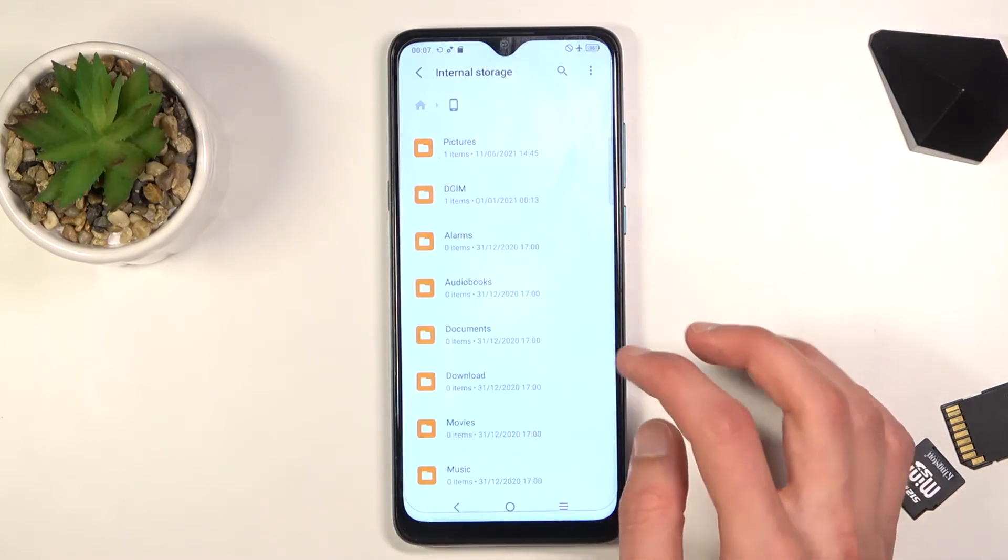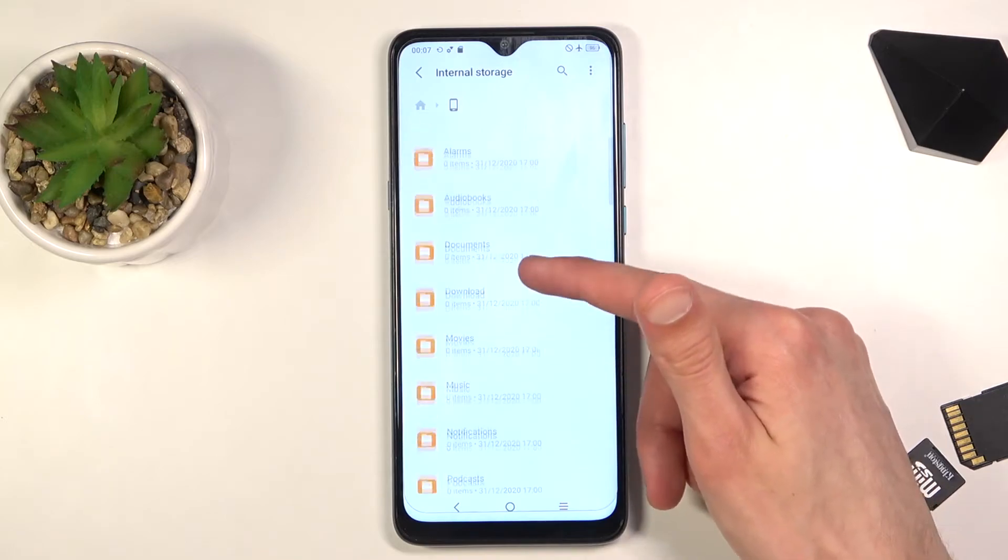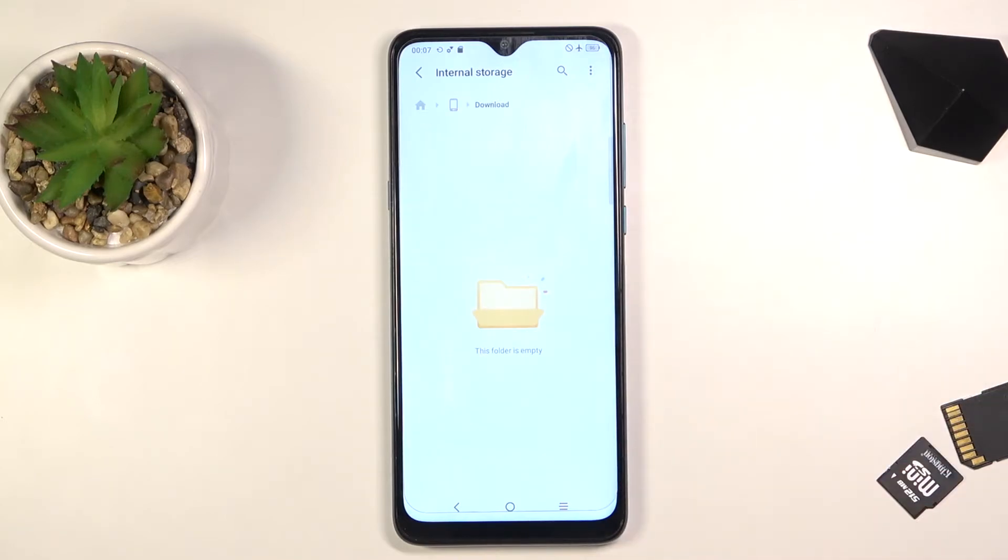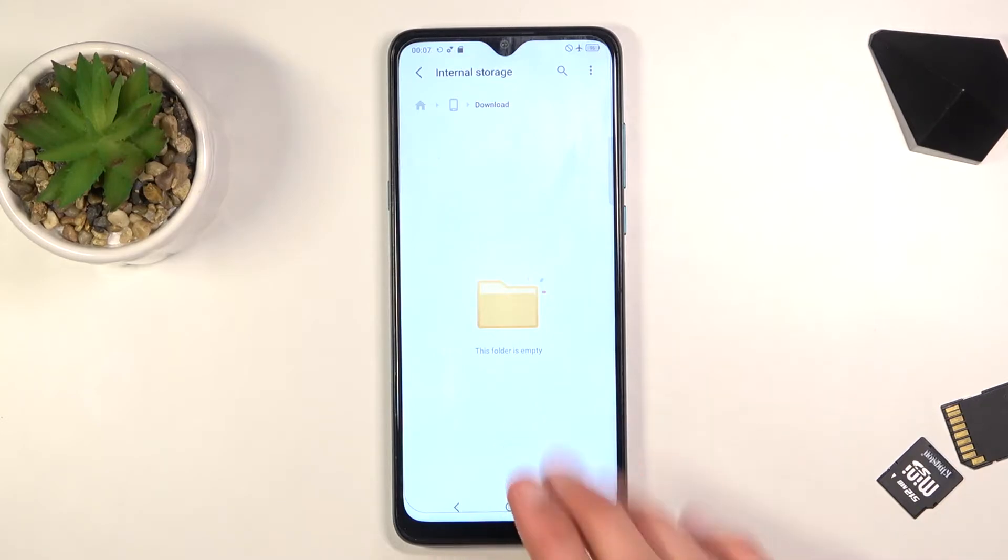Then we have the Downloads folder, which will contain anything that you've downloaded either through a web browser, email, stuff like that. It all gets saved here.